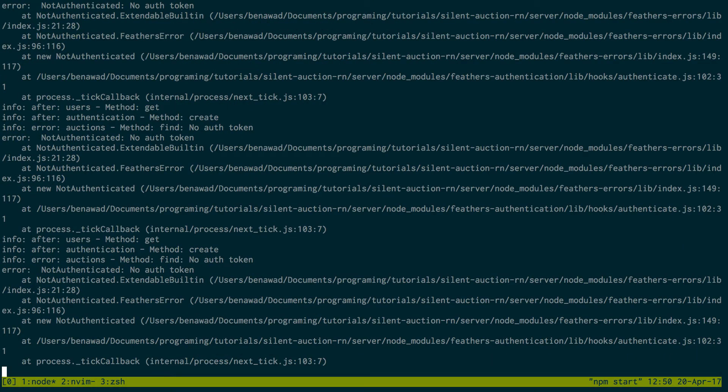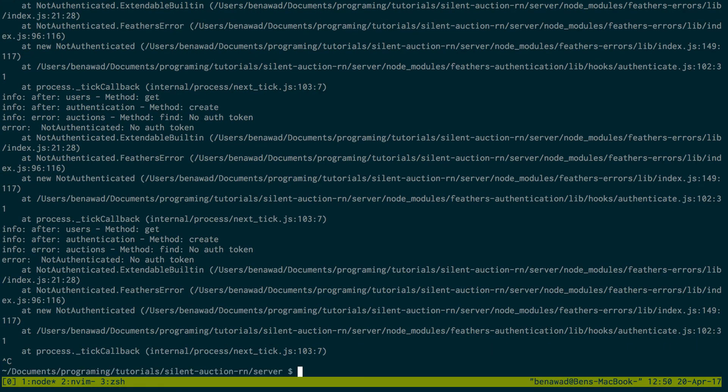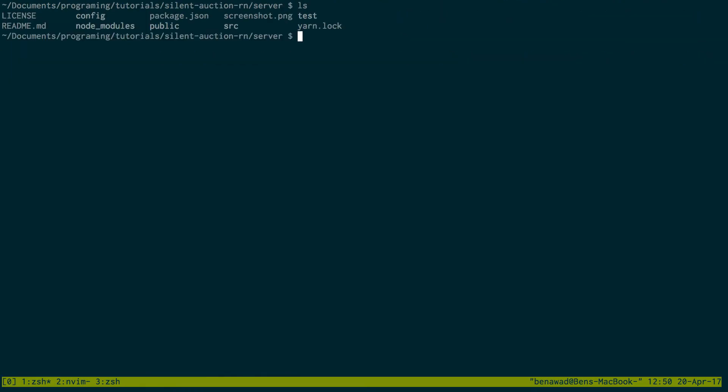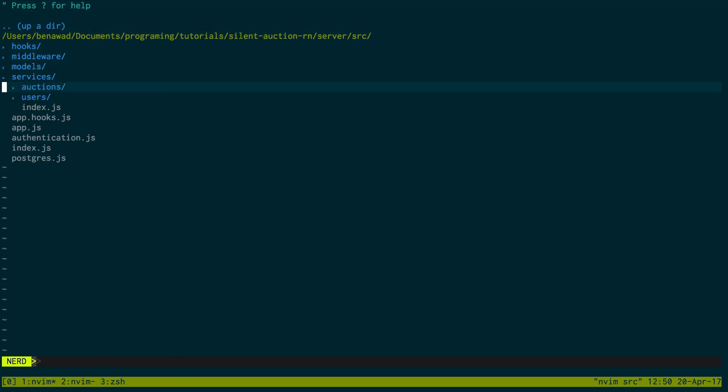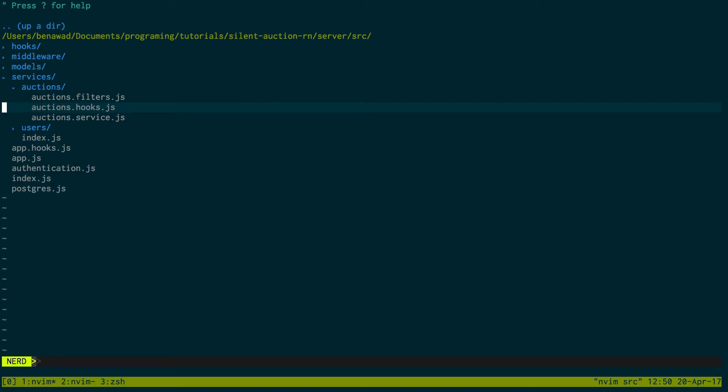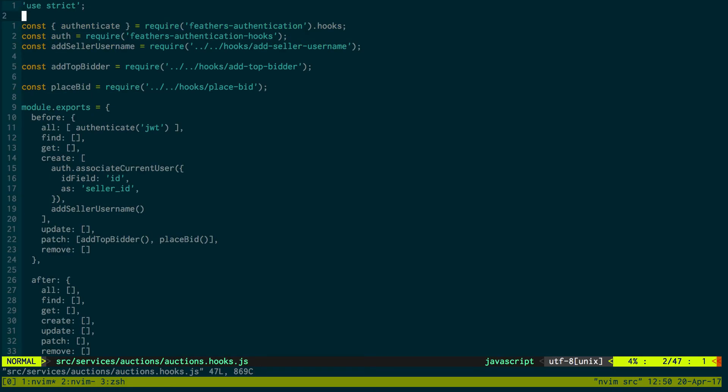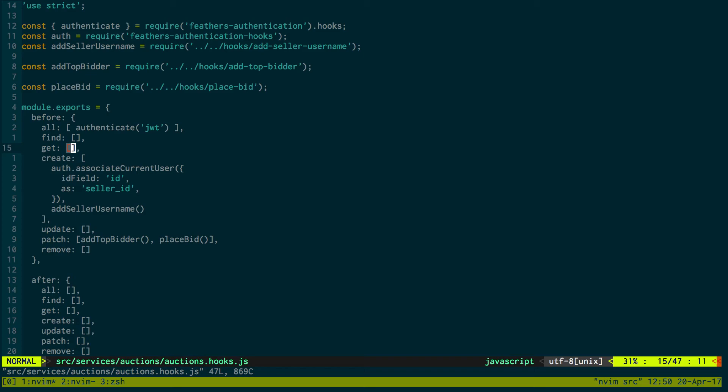I wonder if we can fix this on the server side. I'm going to go to the server code real quick. I'm going to go into my services and my auctions and the hooks. Interesting. So for whatever reason, there's not even anything blocking. We didn't add authentication to sockets. It's auto-authenticated.